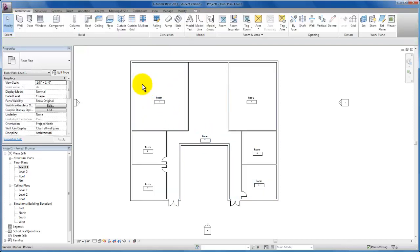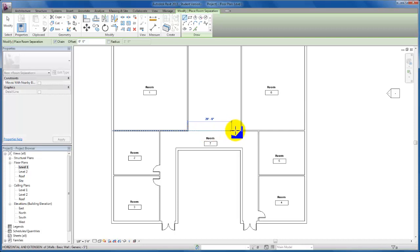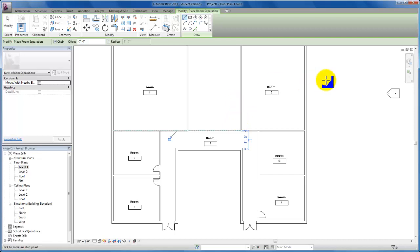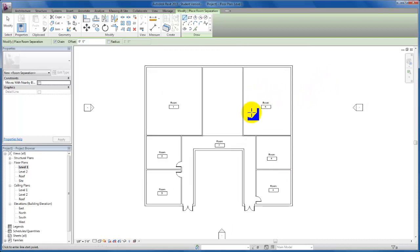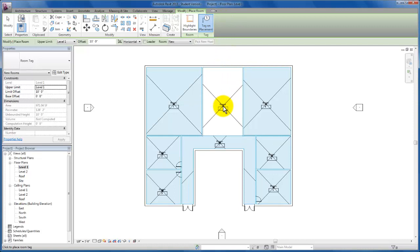I'm going to escape twice, come back up to the architectural tab, and over to our room and area panel. We're going to need to use our room separator. When we click on the room separator line, it brings us into a draw mode similar to the wall tool. This room separator will allow me to draw the line where I want my open plan to begin and draw the boundary where we do not have walls creating a boundary. Now when I highlight this room, the boundary does not extend into our open plan admin area. So now we can go back and add a room for our admin suite as well.